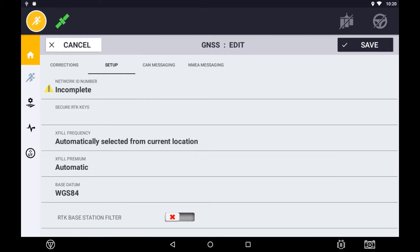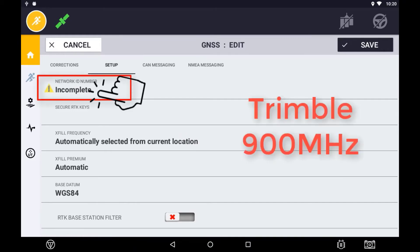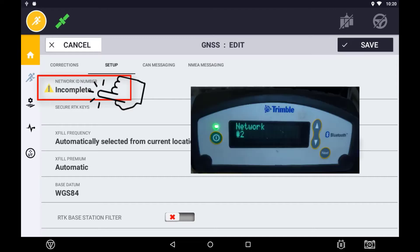If using a Trimble 900MHz radio, set the network ID to the appropriate channel that matches the output channel from the base station.